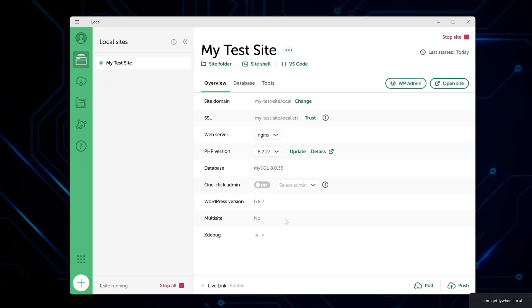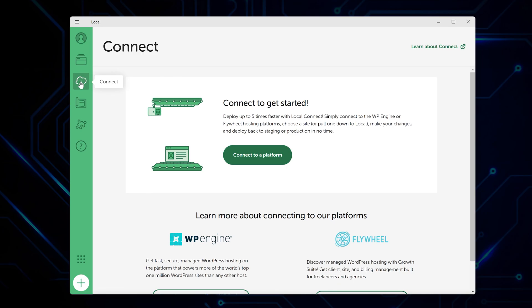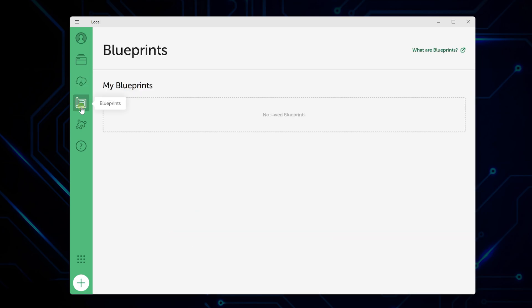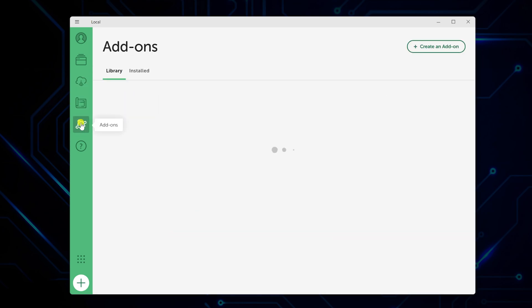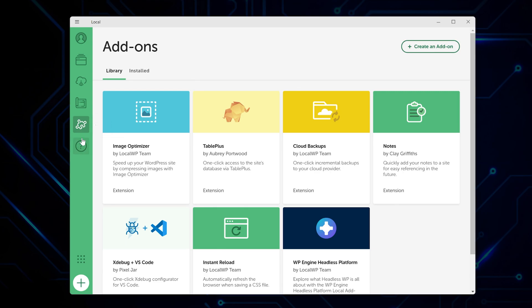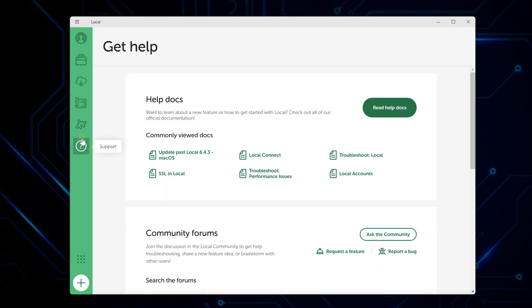When it's finished, you'll see your new site in the local dashboard. It shows it's running and displays all the technical details, like what PHP version it's using. The sidebar now has some extra sections: Connect for pushing sites live, blueprints for templates, add-ons for extra features, and get help for documentation.